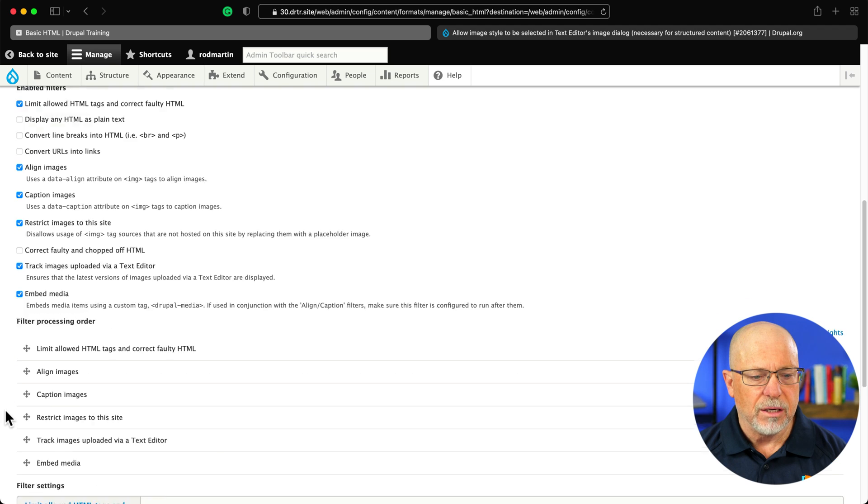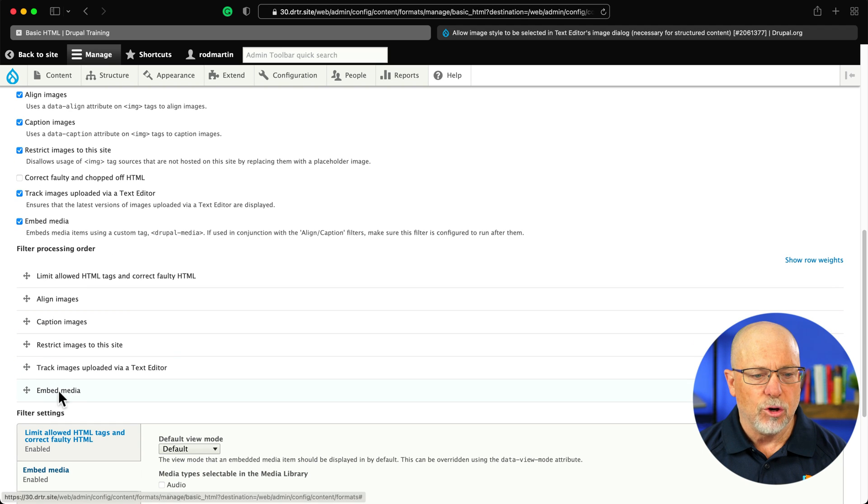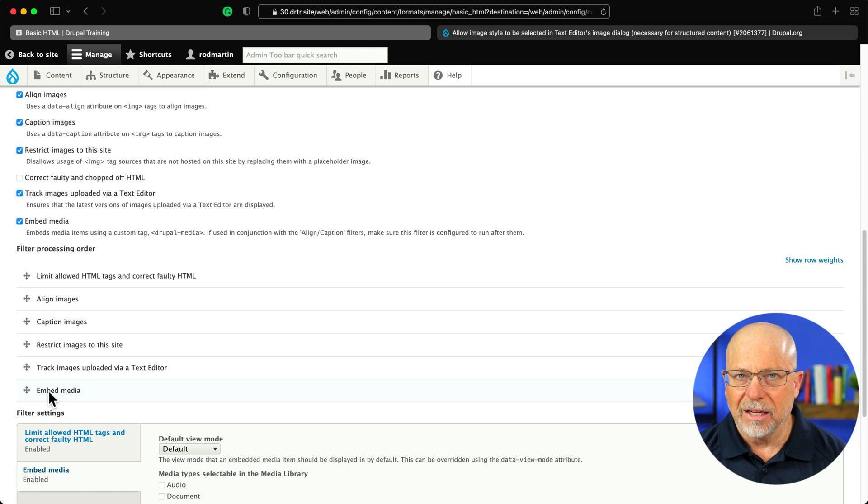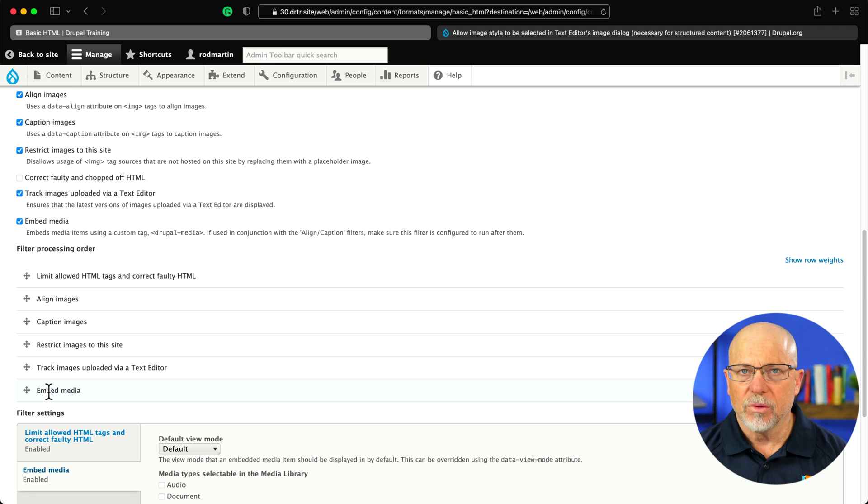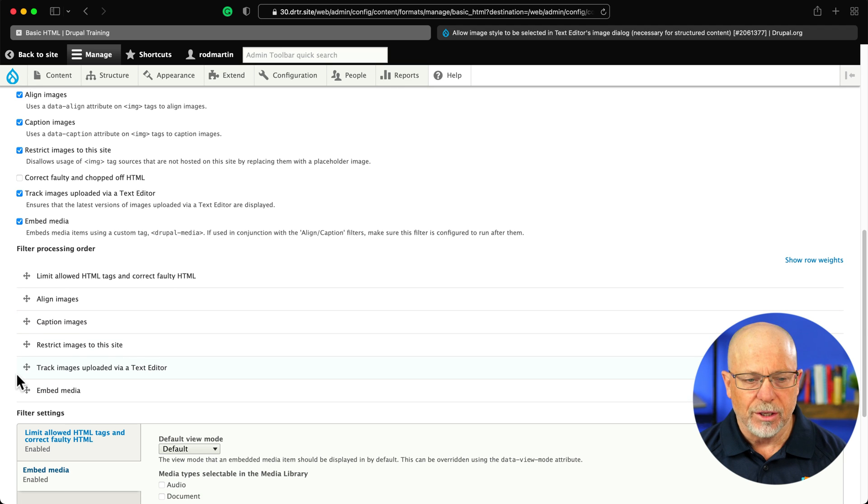Put a check mark in embed media. That's really important. It opens up this filter processing order here for embed media, and you'll note that it's the last one. This should work across the board, but if it doesn't, you might want to try rearranging these.